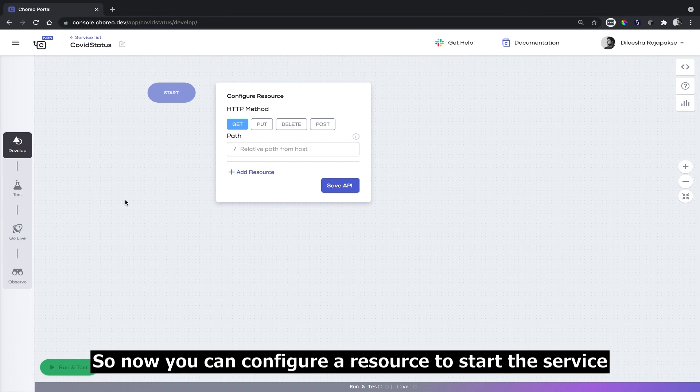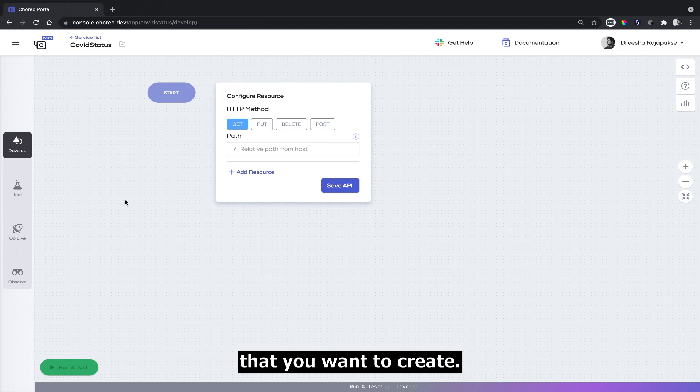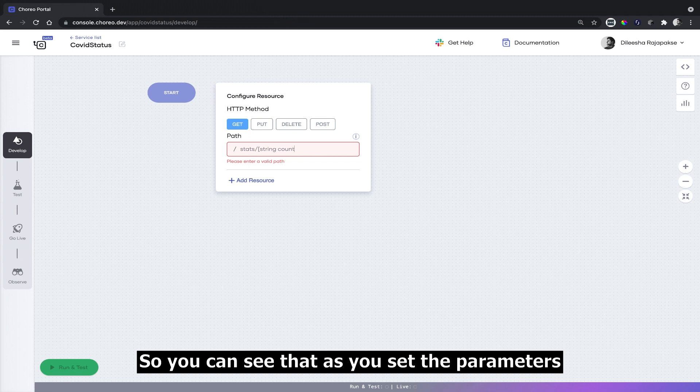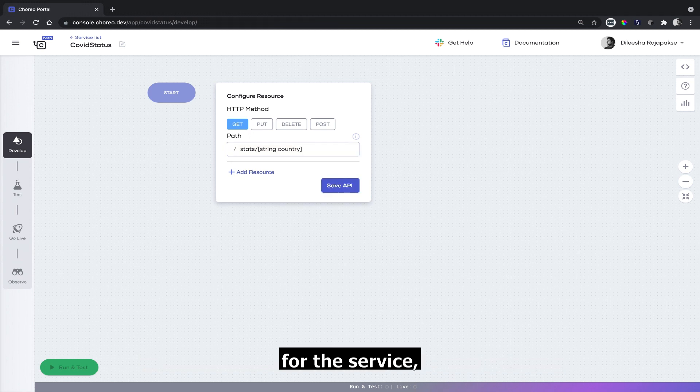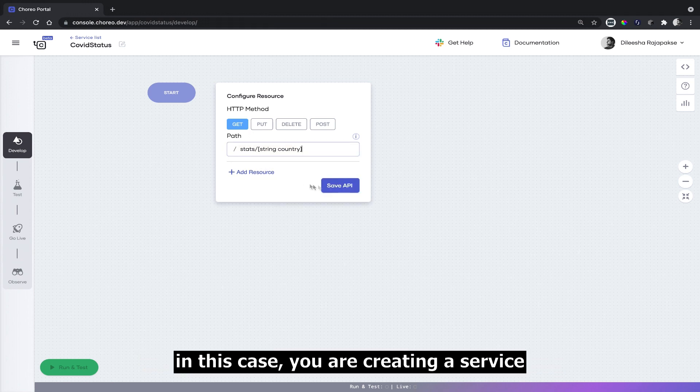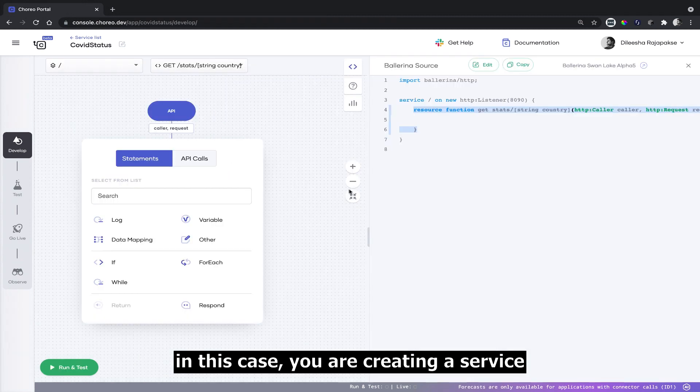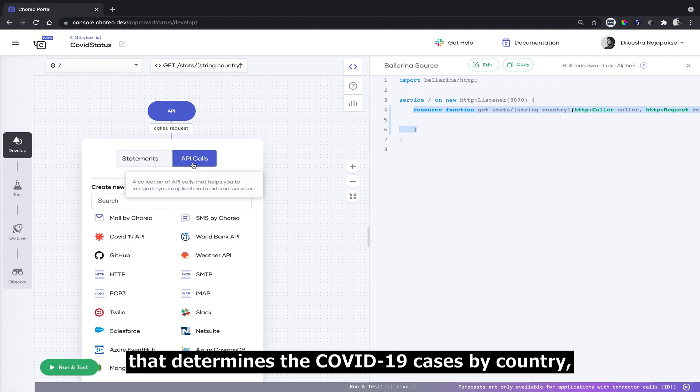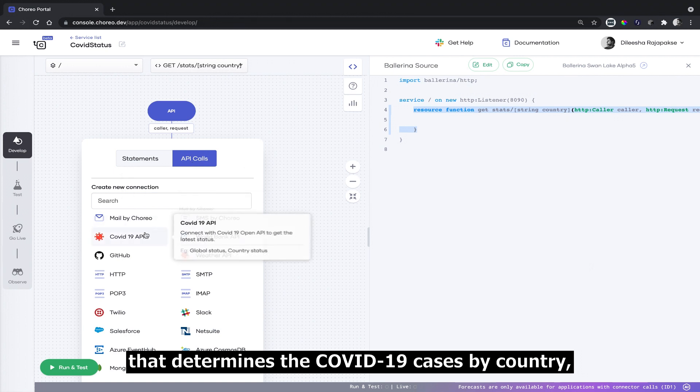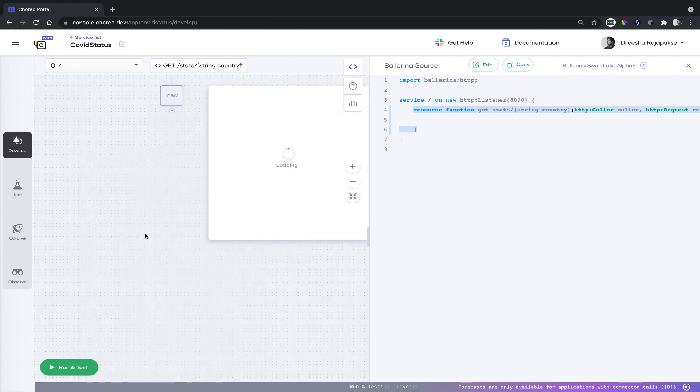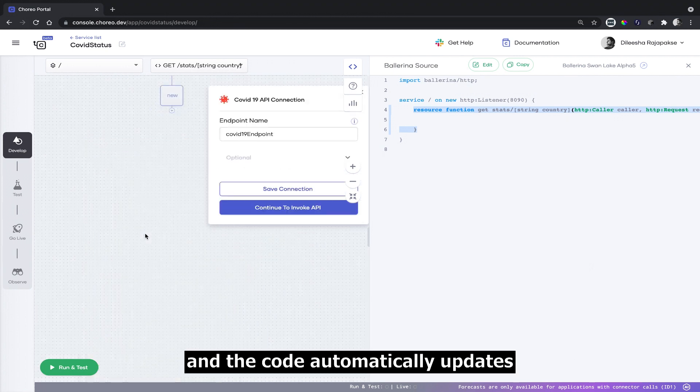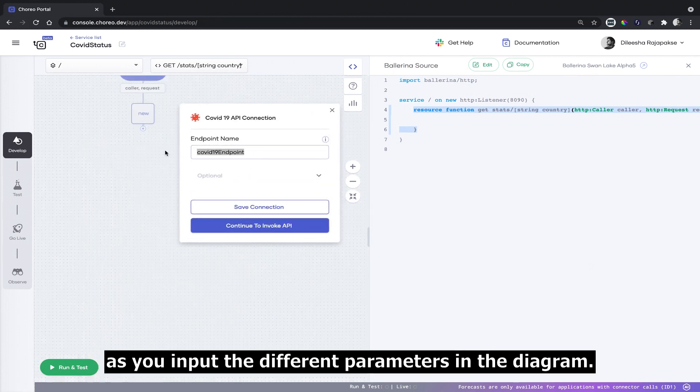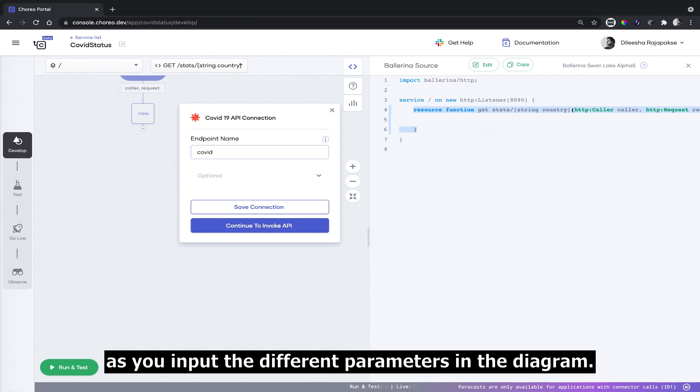Now you can configure a resource to start a service that you want to create. You can see that as you set the parameters for the service, in this case you are creating a service that determines the COVID-19 cases by country, and the code automatically updates as you input the different parameters in the diagram.